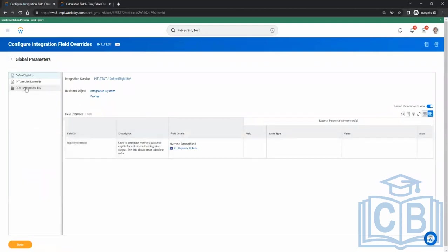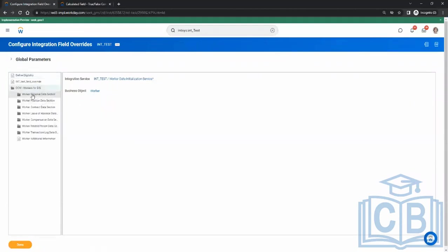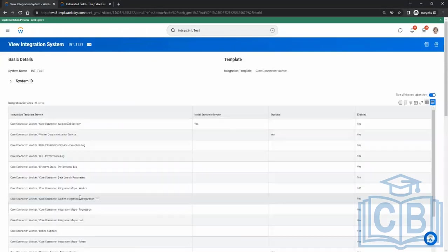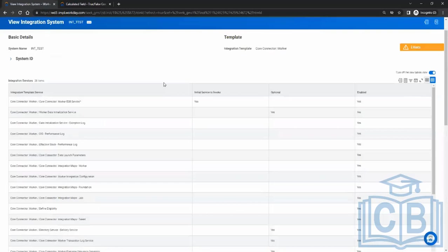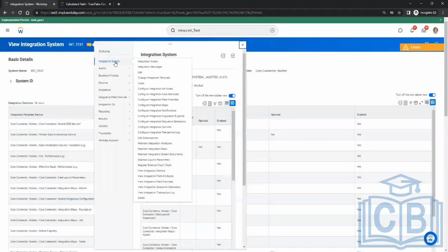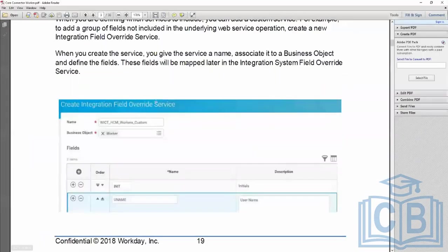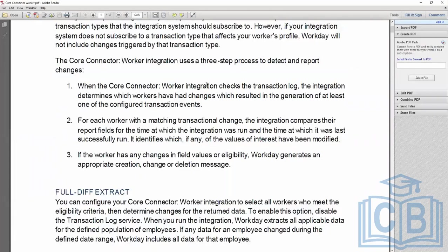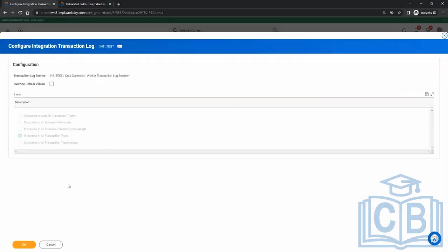Eligibility criteria is now set. One more configuration is the Transaction Log. The core connector worker checks the transaction log, and we can subscribe to specific transaction types as well — this is a very important concept.